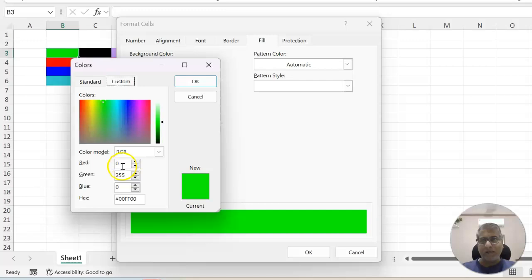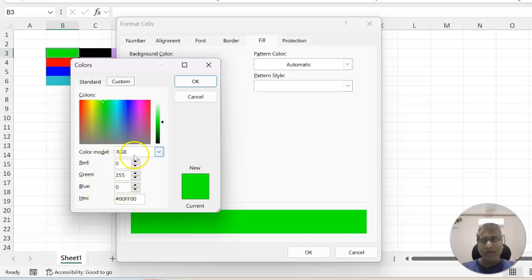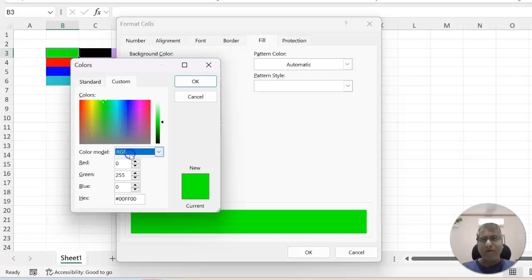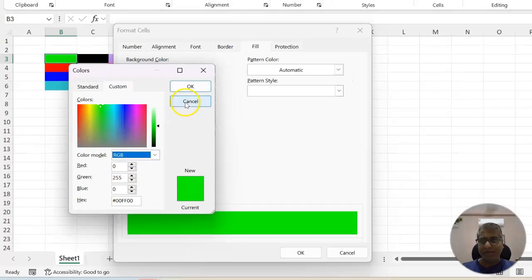So here red is zero, green is 255. This is the max value and blue is zero and this model is RGB. There are few more other models and this is most commonly used.